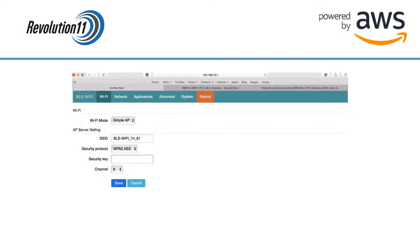In the security key field, type in a new password to replace the default one. I'm going to use the same password for the network I'm going to join the gateway to.